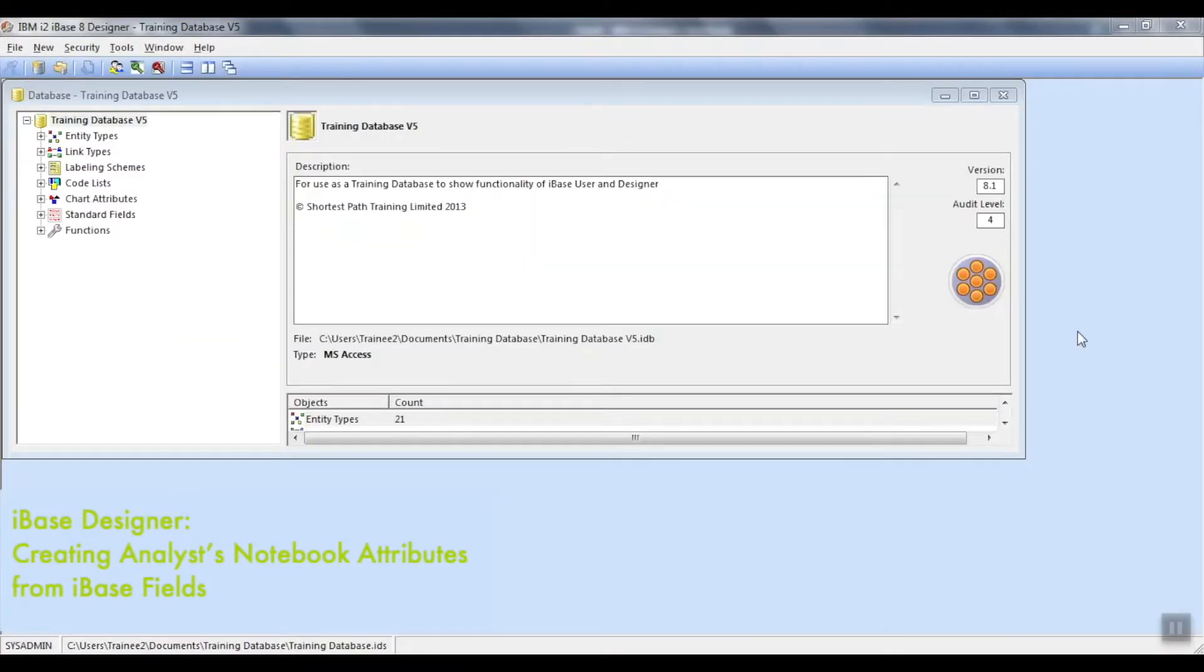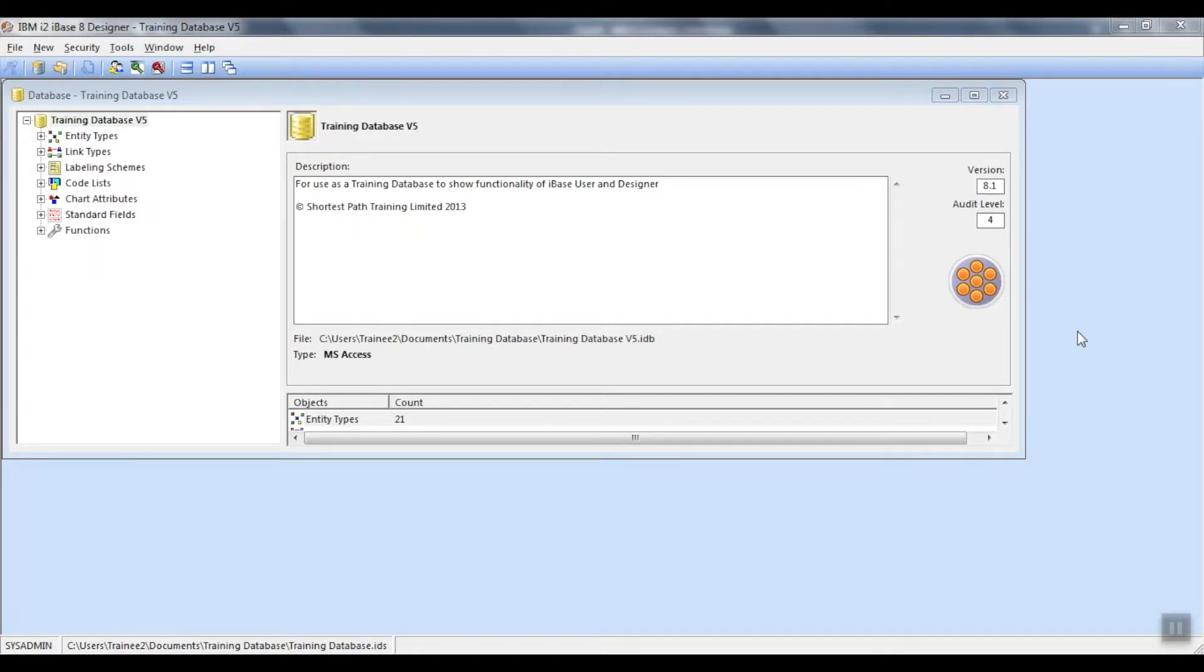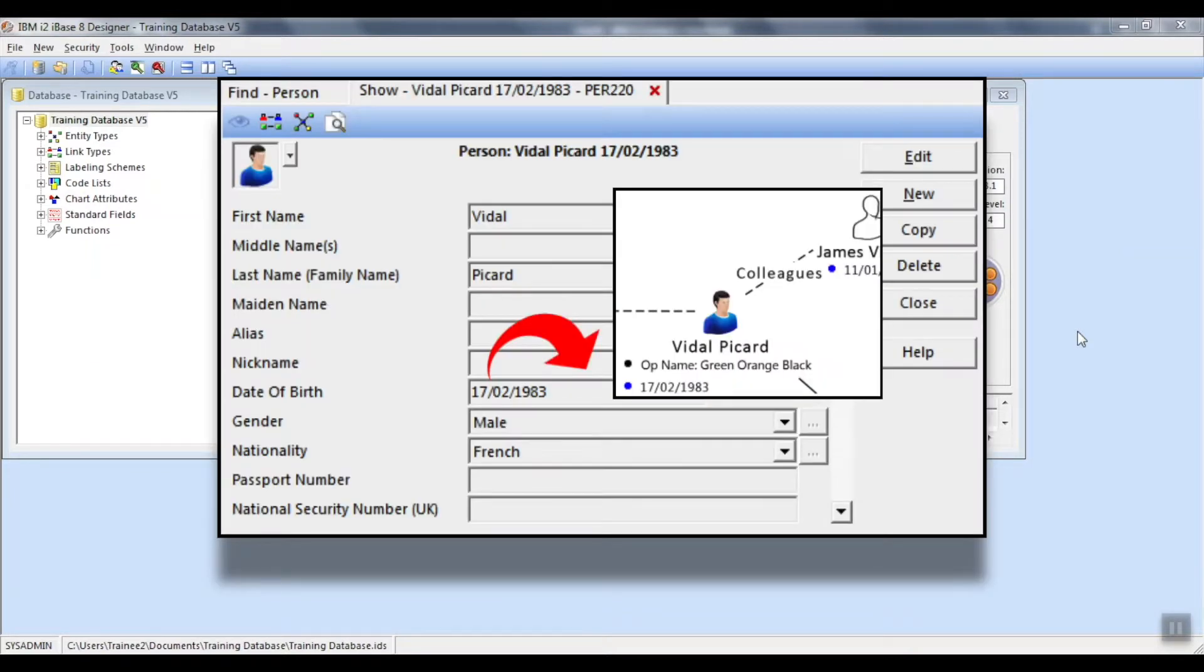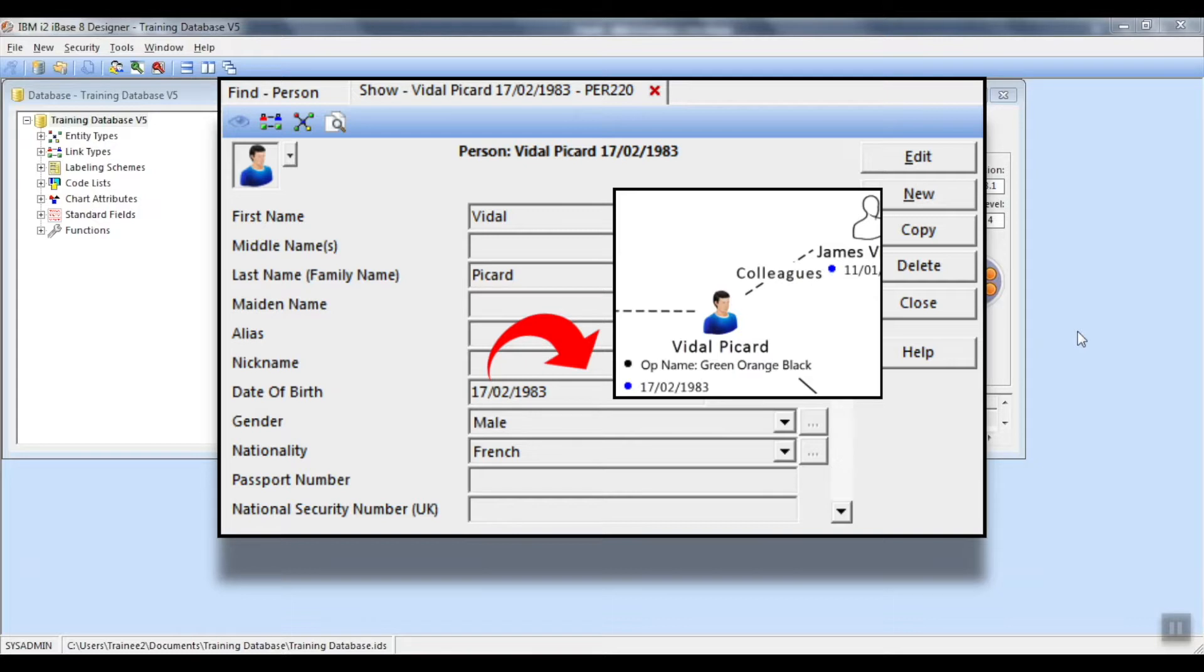The final part of this video will be looking at how you can create Analyst Notebook attributes from iBase fields. An iBase designer may be asked by users to have fields from iBase available as attributes.